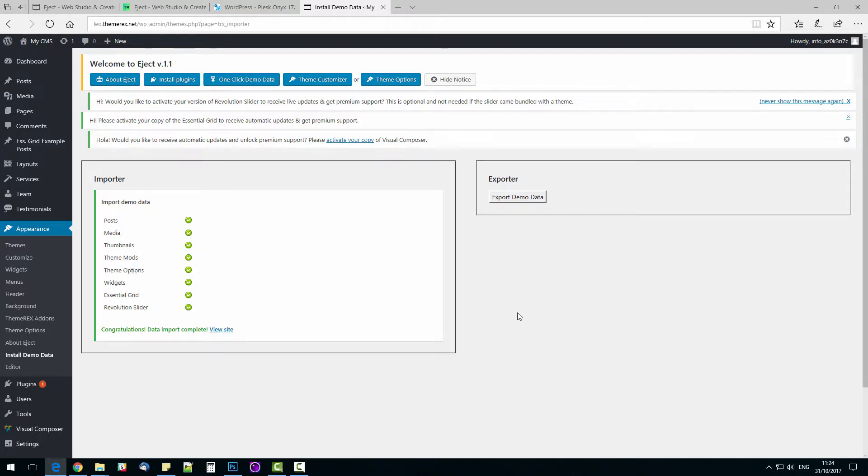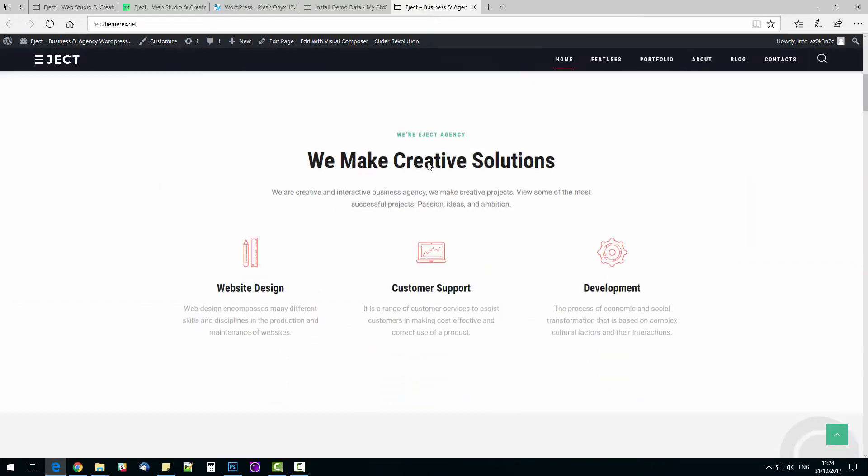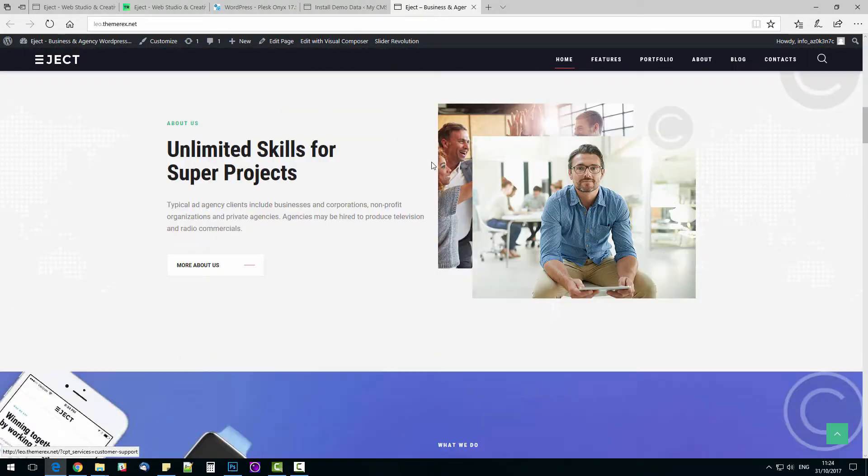All right, our demo content is installed and it offers to check your site, so let's do that. The website is just like on the demo with all the blocks and content.